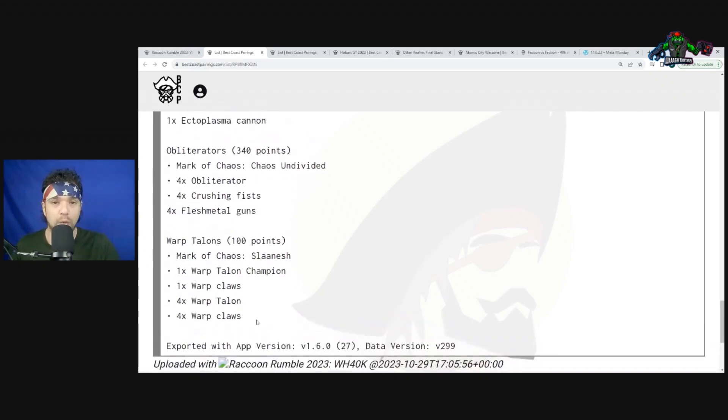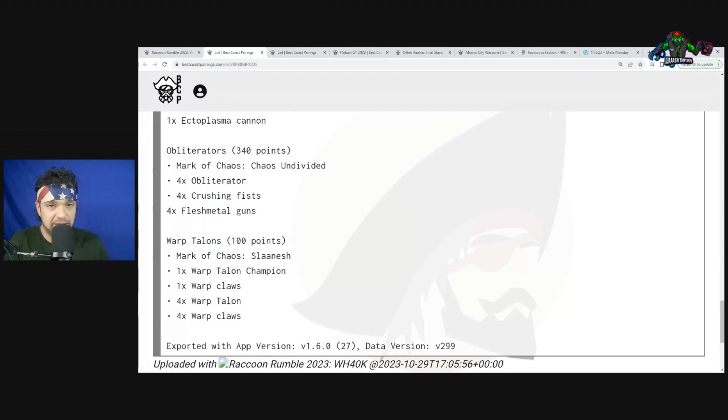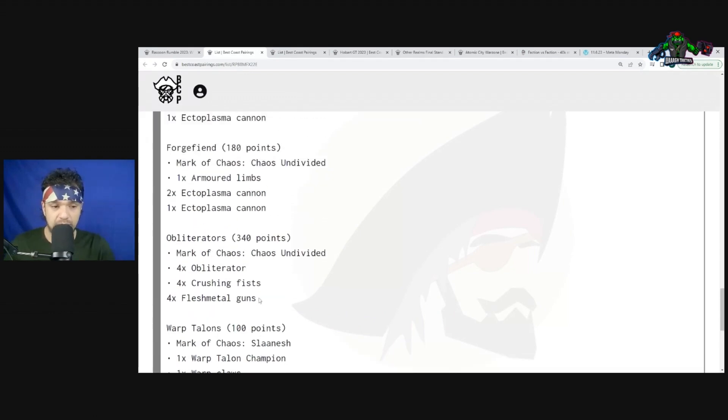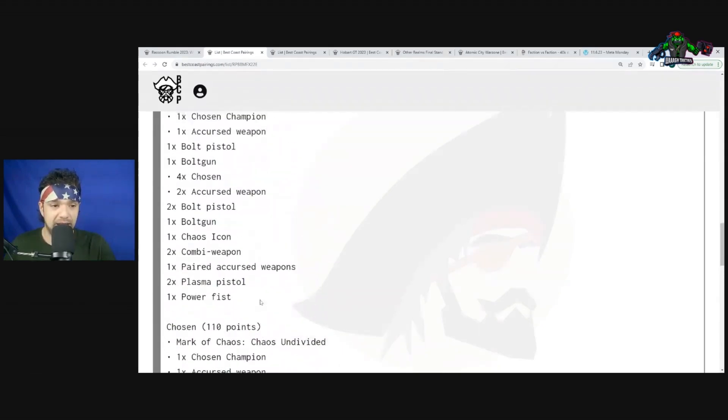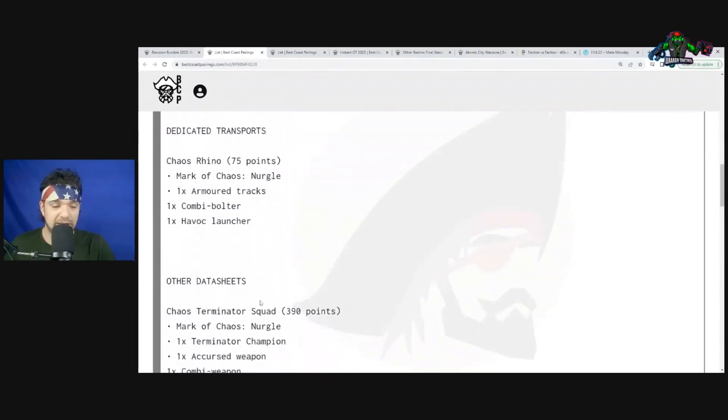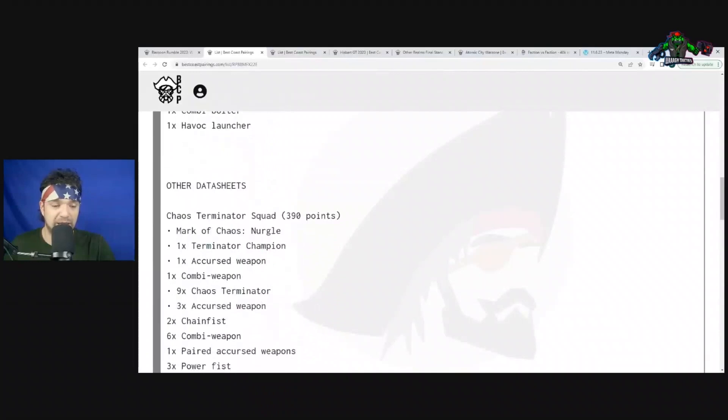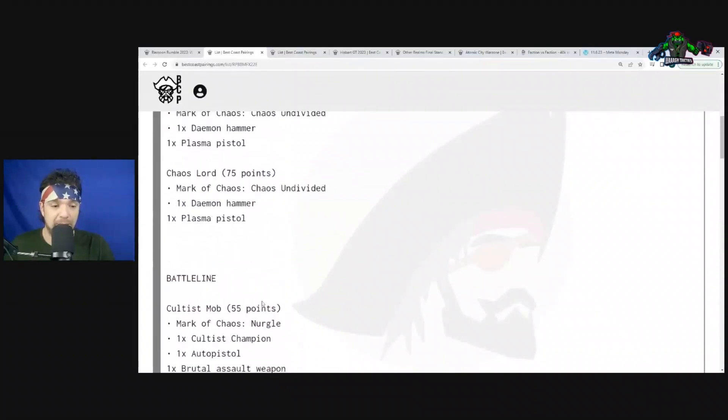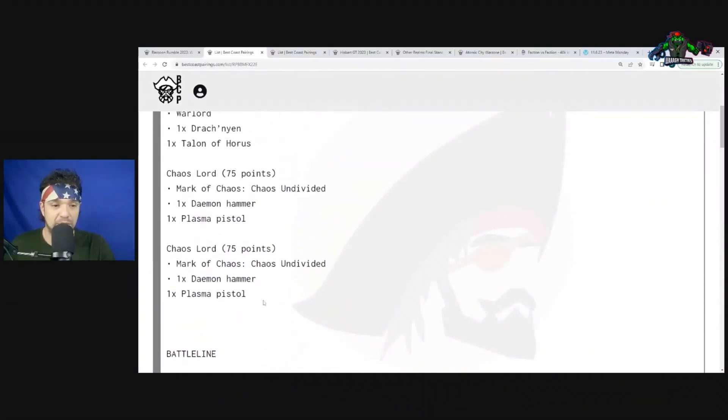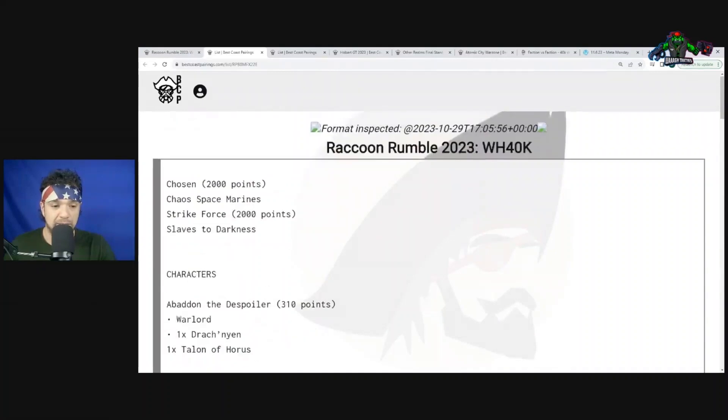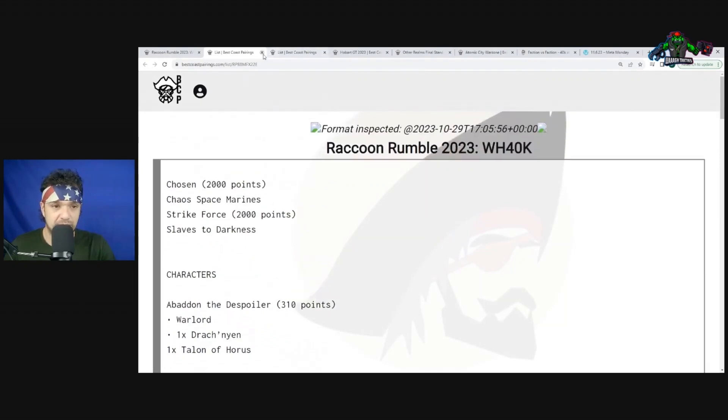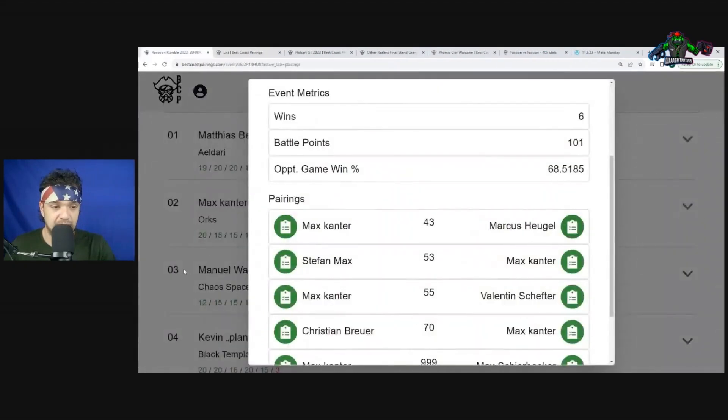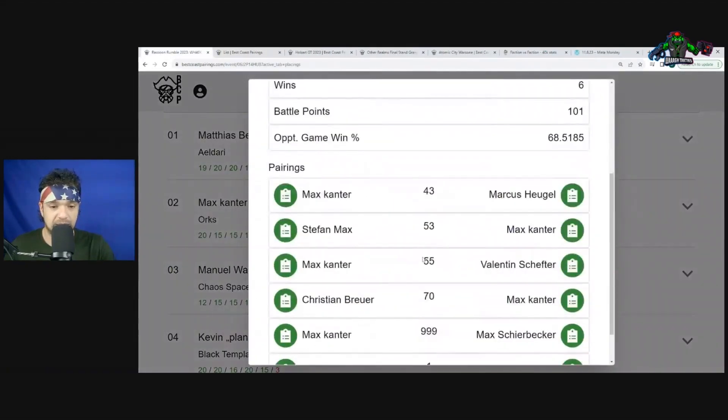You always hear me say Squighog Boyz - a three-man unit is an excellent skirmishing unit. If they go into Warp Talons, Squighog Boyz eight or nine out of ten times are crumping those Warp Talons. With that big unit of Terminators, depending on the mission, that's such an investment. I've done this matchup - you can just move the Squighog Boyz away from the Obliterators and Terminator squad and just kill everything else in the army. That's what he did. He got a 20, so yeah, went pretty well.